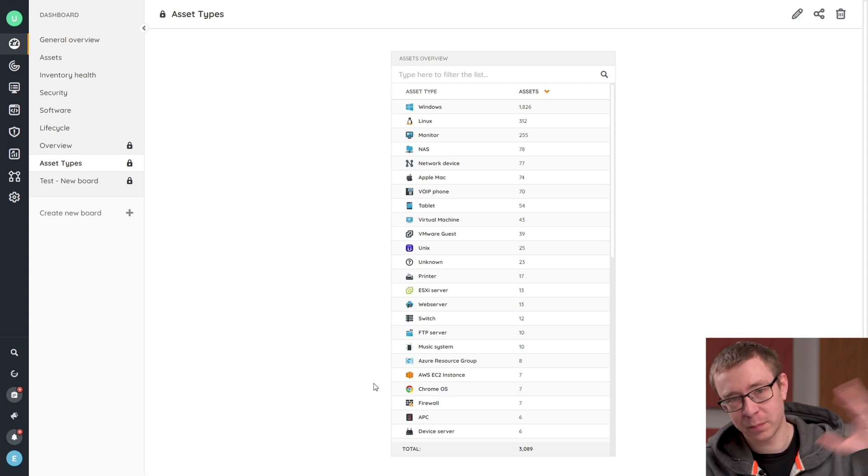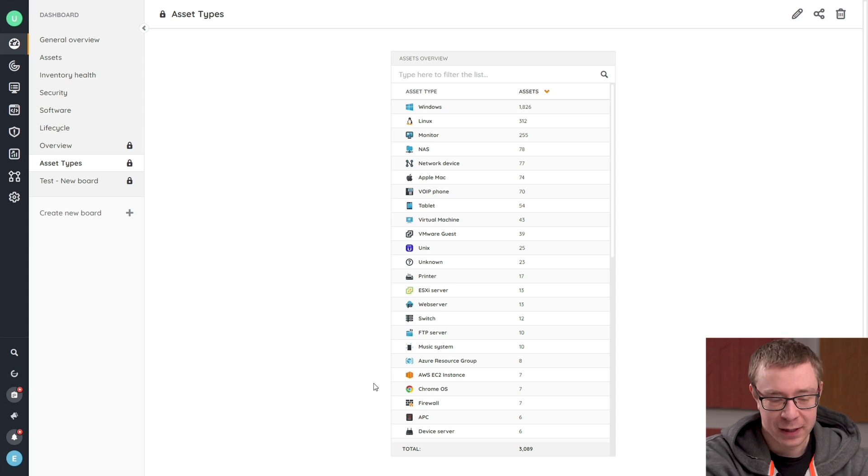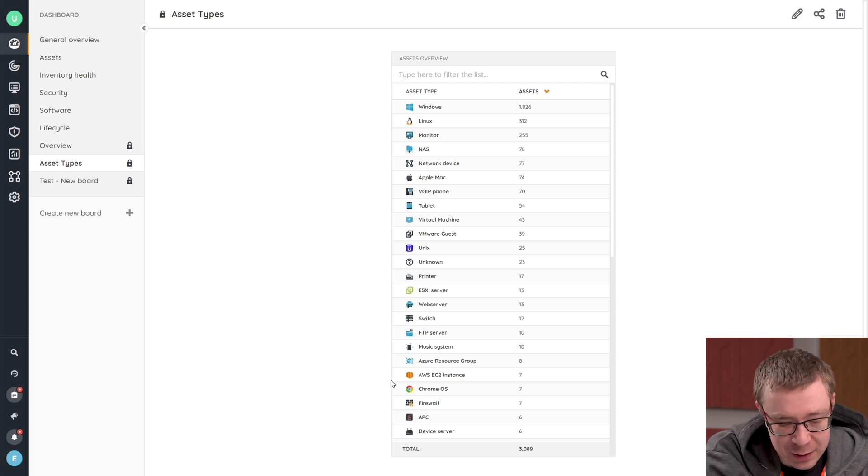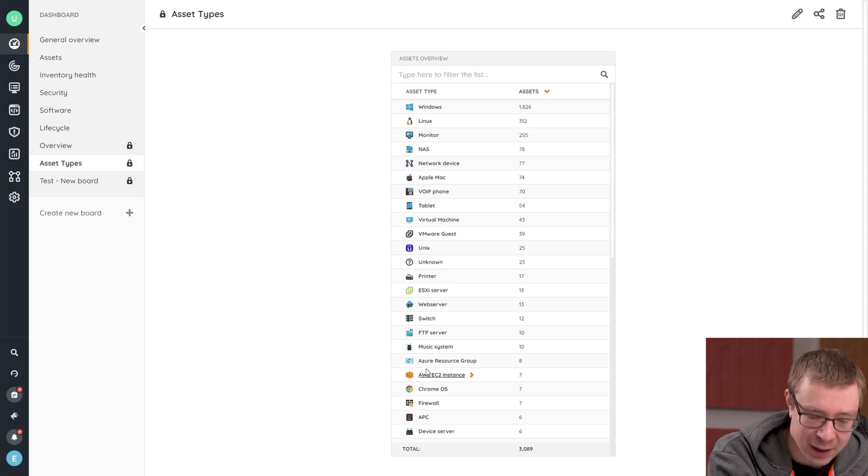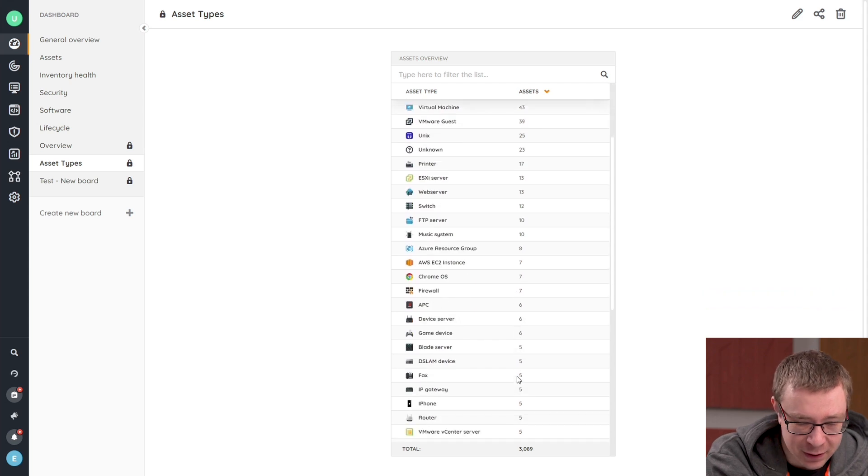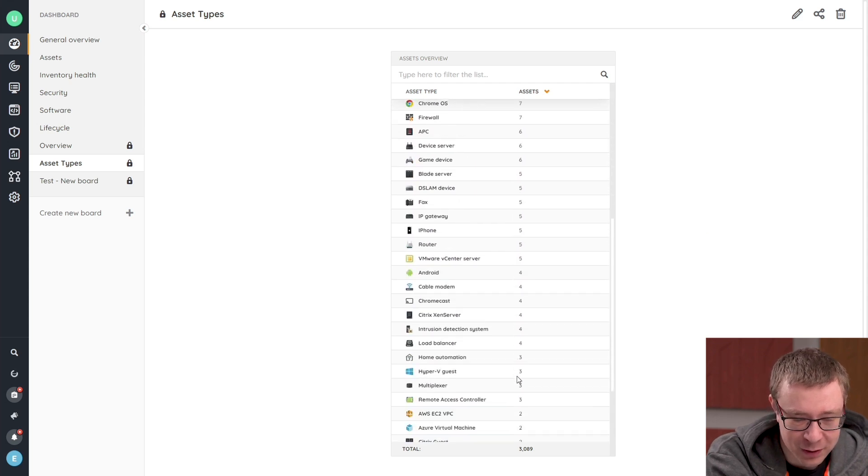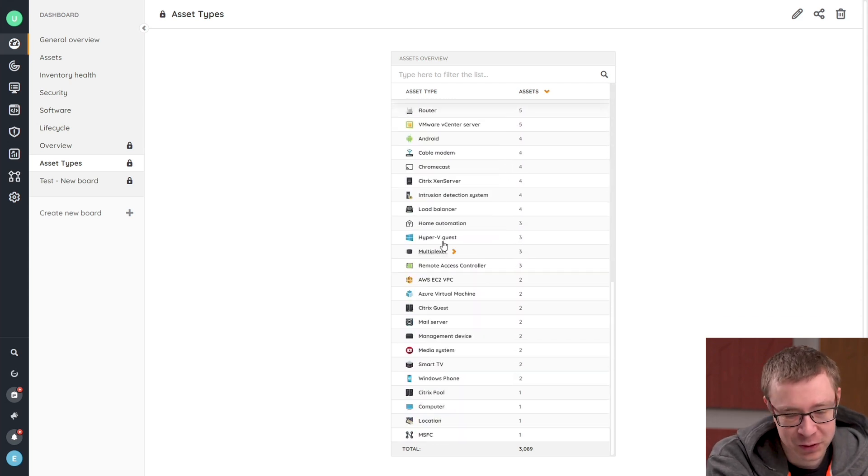If you've already started putting things in cloud, we do have actual scanning methods as well for AWS and Azure. And I think here I can go quite down the list.